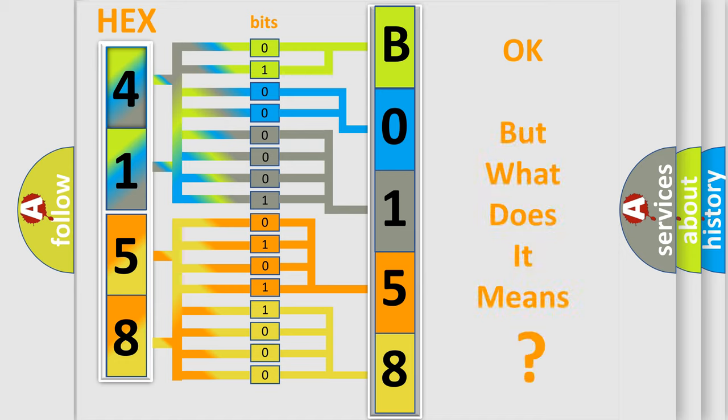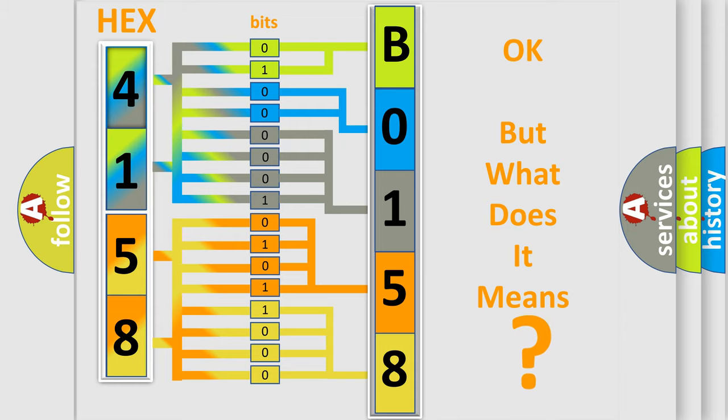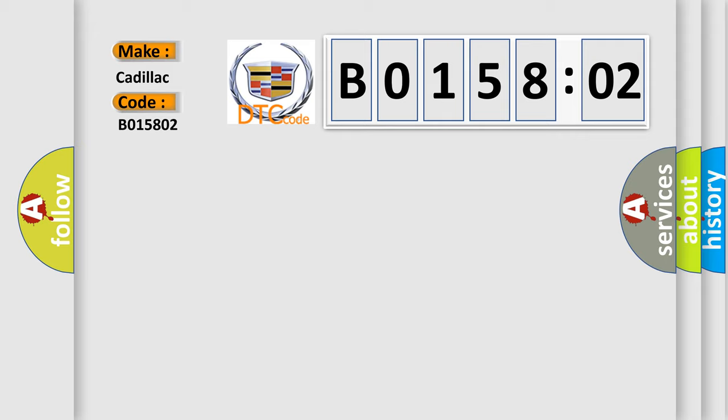The number itself does not make sense to us if we cannot assign information about what it actually expresses. So, what does the diagnostic trouble code B015802 interpret specifically? Cadillac, car manufacturers.